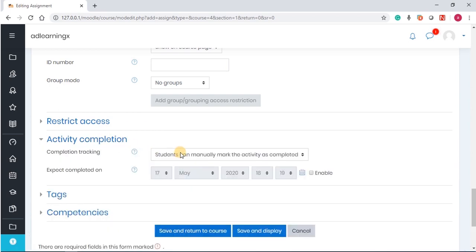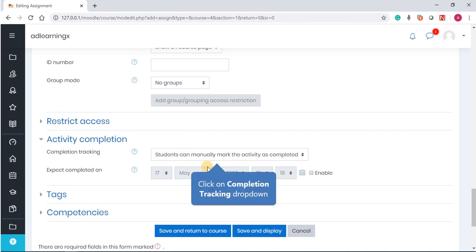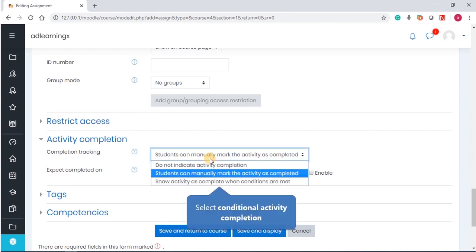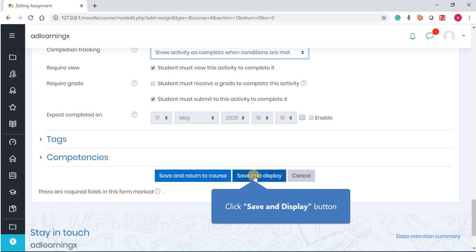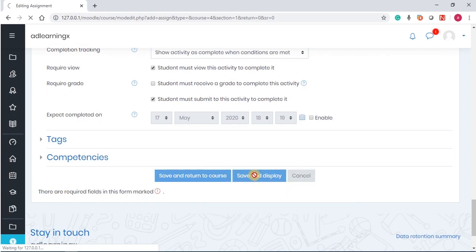And activity completion. Activity completion allows you to also track the students, to track this activity. Now, we're going to say that out of the three conditions here, I like to use show activity as complete when conditions are met. Student must view this activity to complete it. One, and then student must submit to this activity to complete it. Once you've set that, you can just simply save and display.